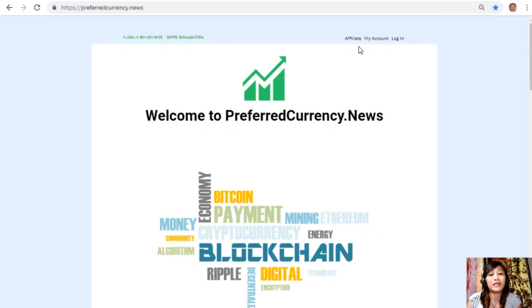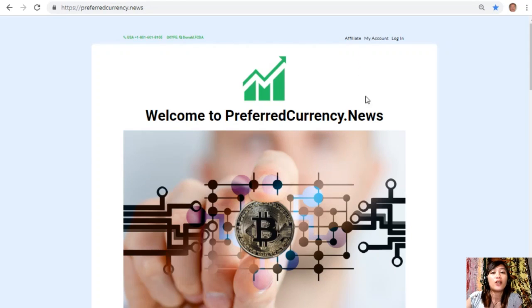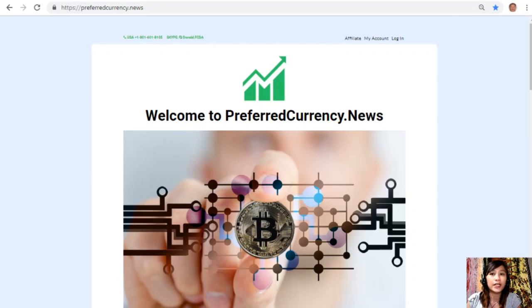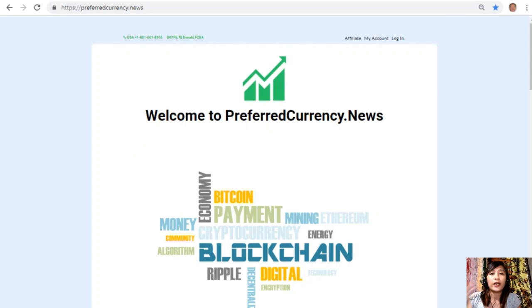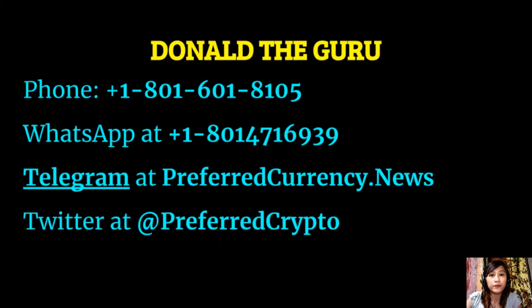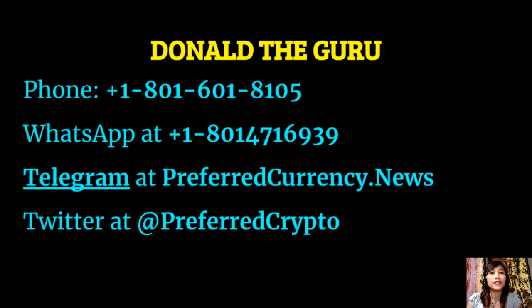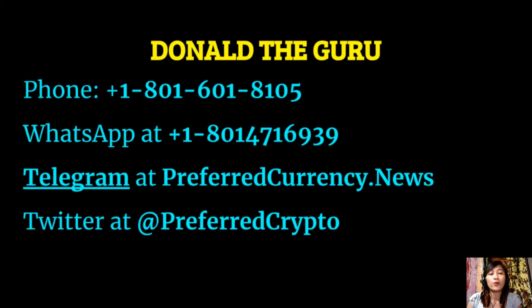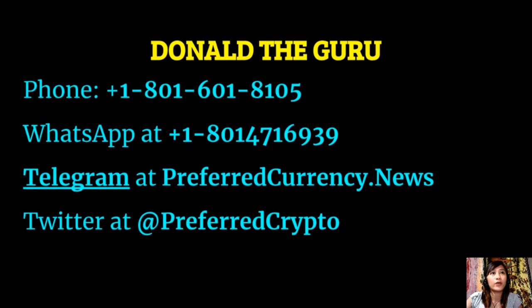If you have other questions, you can always contact Donald or the publisher because he really wants to connect with you personally. You can contact Donald the Guru at phone number 1-801-601-8105, WhatsApp at 1-801-471-6939, Telegram at preferredcurrency.news, and our subscribers can follow him on Twitter at Preferred Crypto.